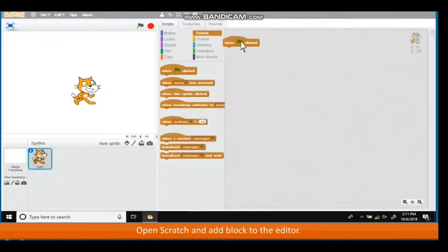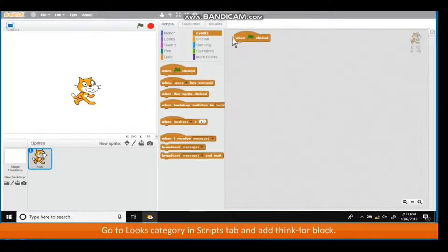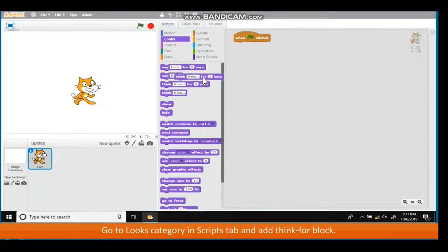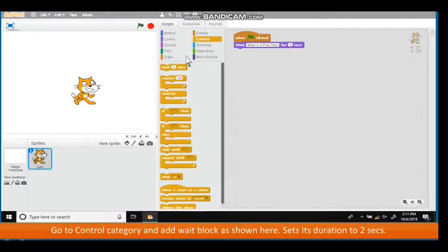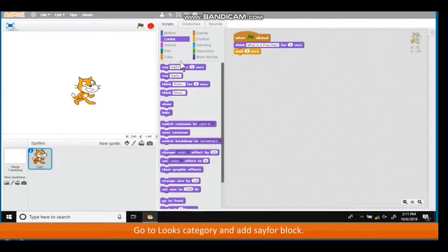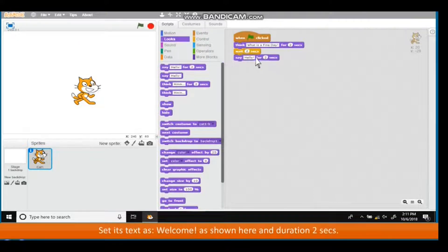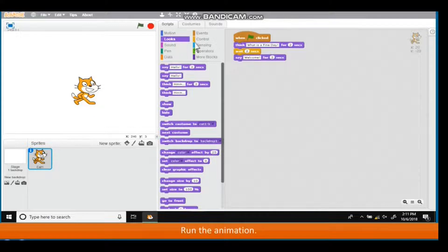Adding Sprite dialogs: open Scratch and add the event block to the editor. Go to the Looks category in the Scripts tab and add a Think for block. Set its text as 'What a fine day' and duration to 2 seconds. Go to the Control category and add a Wait block, set its duration to 2 seconds. Go to Looks category, add a Say for block, set its text as 'Welcome' and duration to 2 seconds. Run the animation.